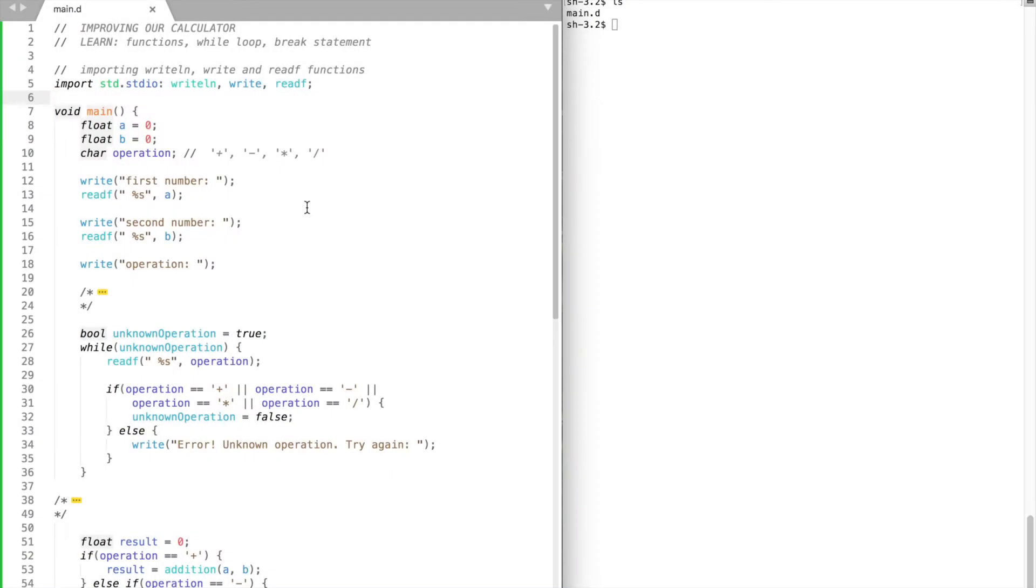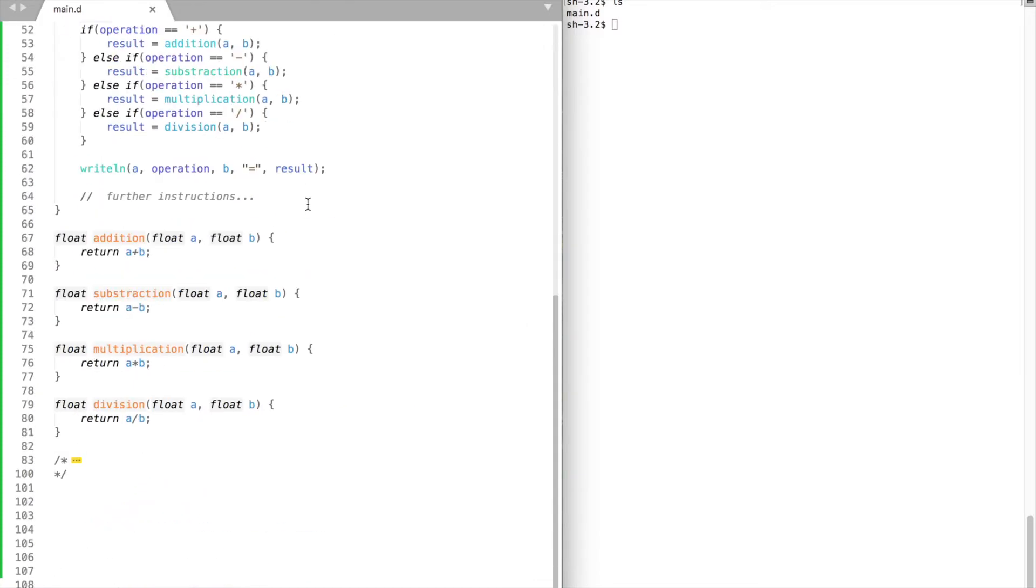Hi and welcome! In this video we're going to improve our calculator program by adding our own functions and a while loop. Let's begin by adding functions.